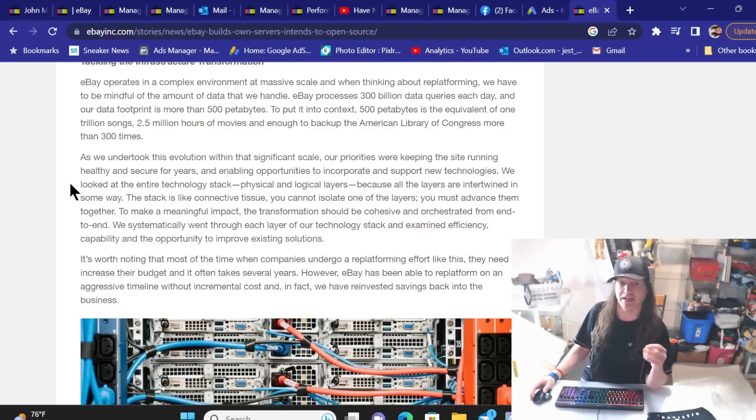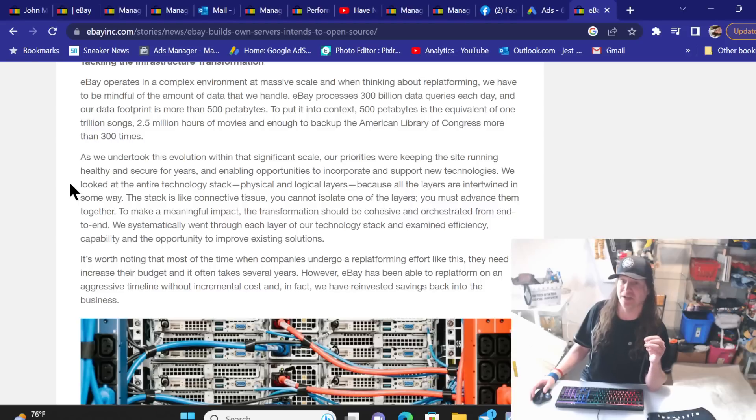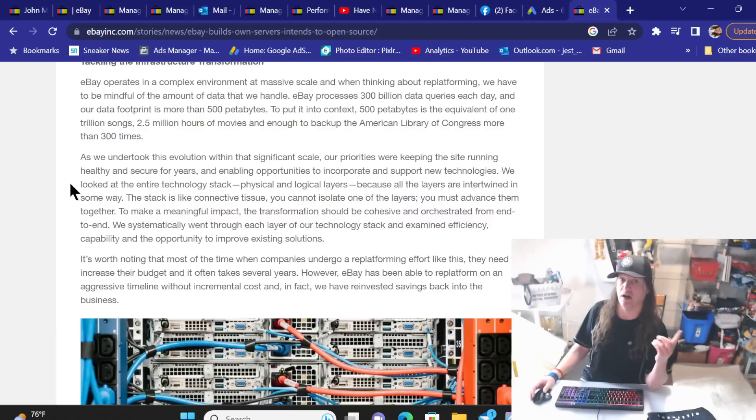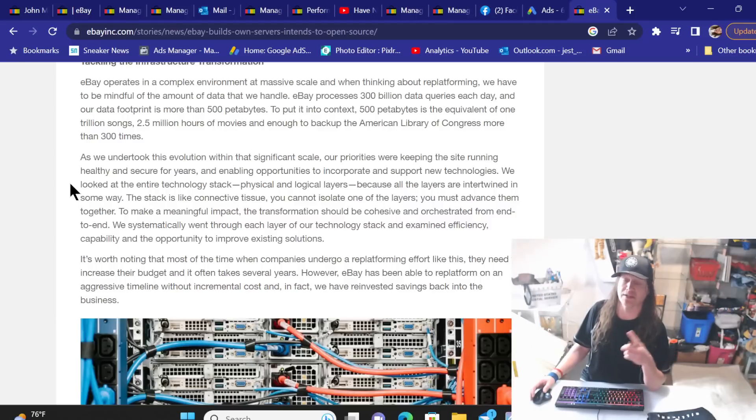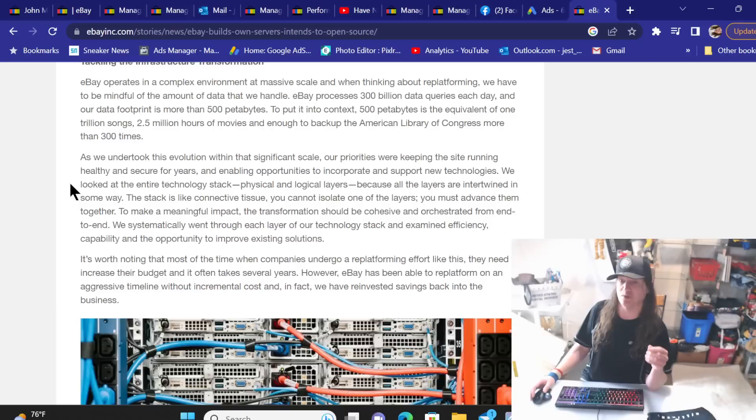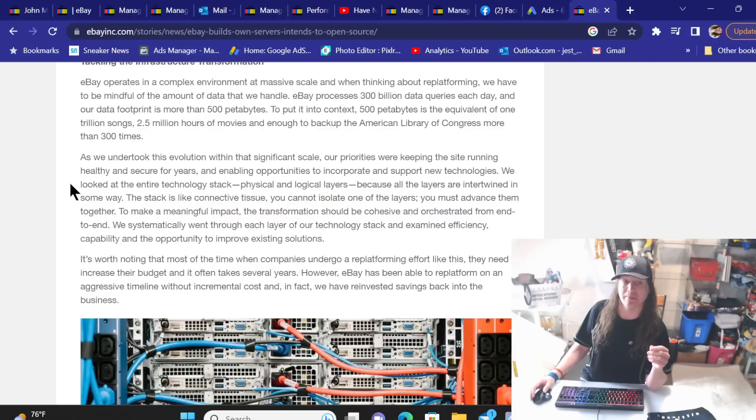We looked at the entire technology stack, physical and logical layers, because all the layers are intertwined in some way. That is a key thing, I believe, too. Like I said, not a tech expert, but when you update one thing, another thing goes wrong. Another thing goes bad. Something else happens. It's like a domino effect. The stack is like connective tissues. You cannot isolate one of the layers. You must advance them together. To make meaningful impact, the transformation should be cohesive and illustrated from end to end. We systematically went through each layer of our technology stack and examined efficiency, capability, and the opportunity to improve existing solutions.